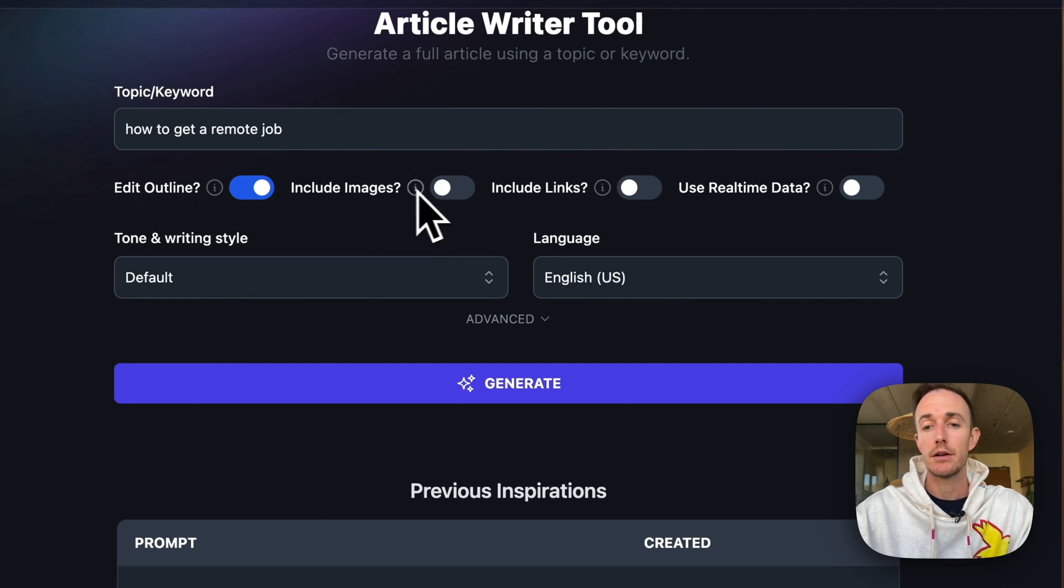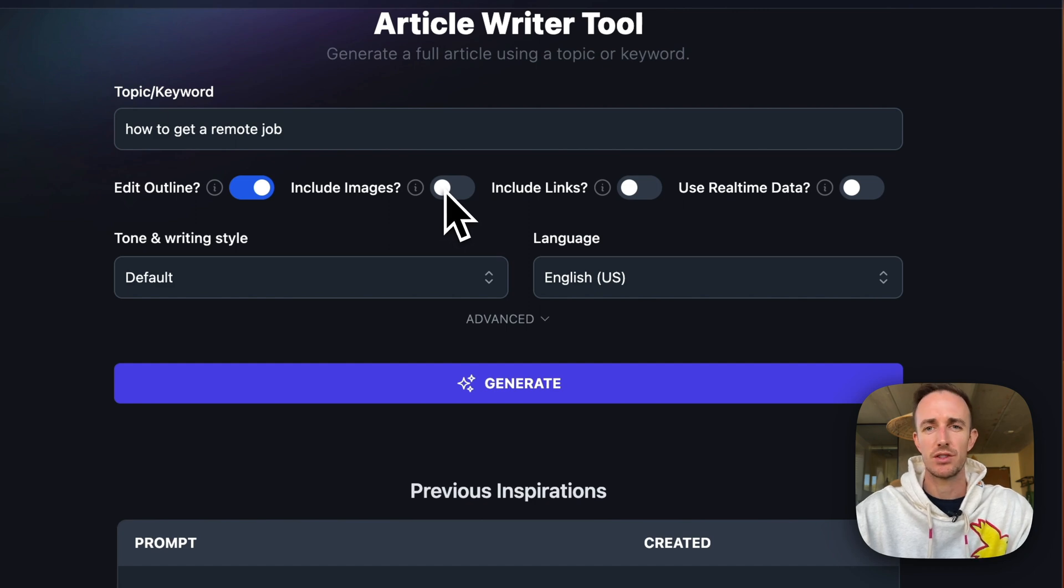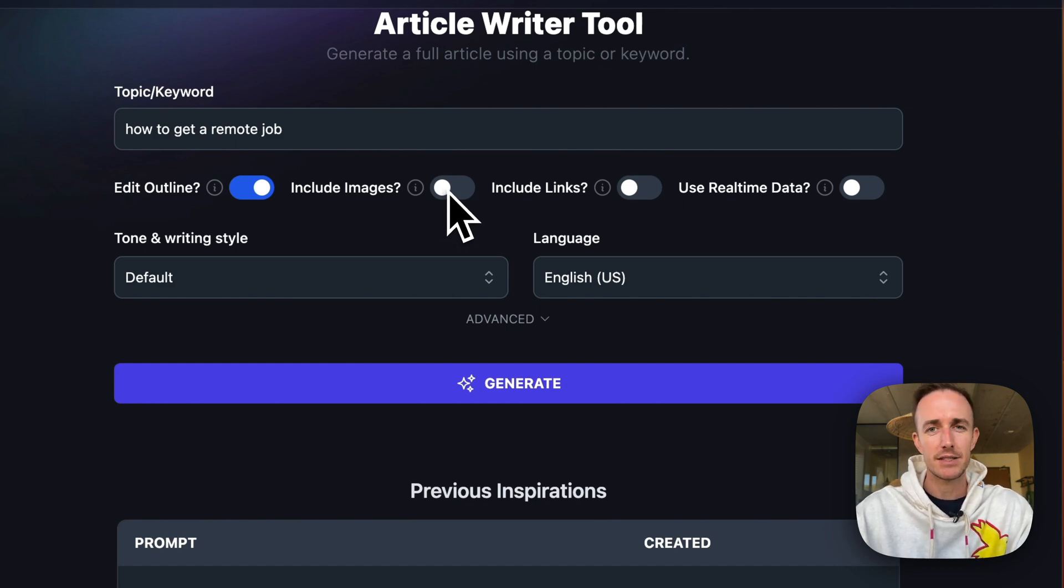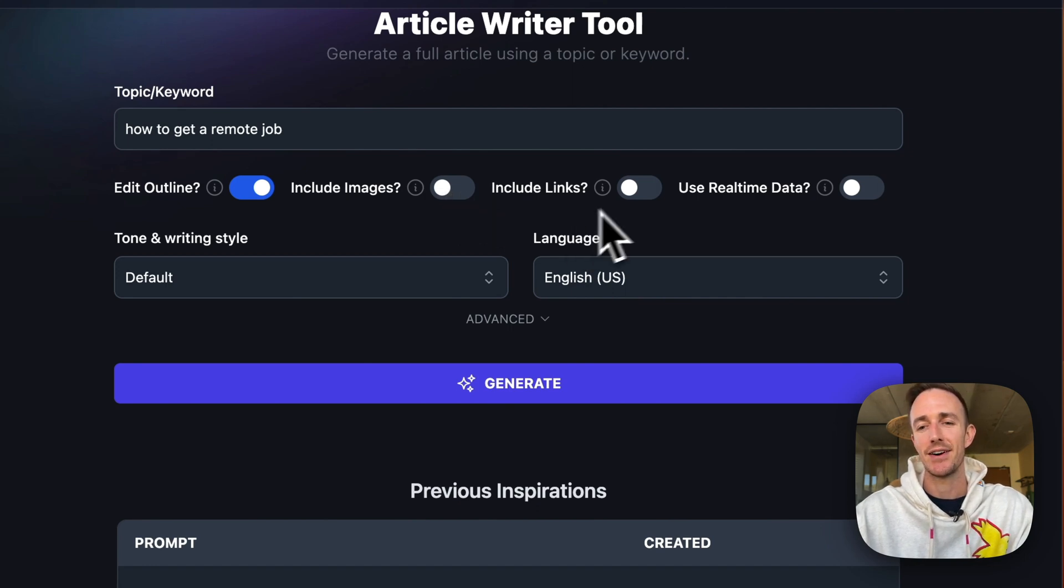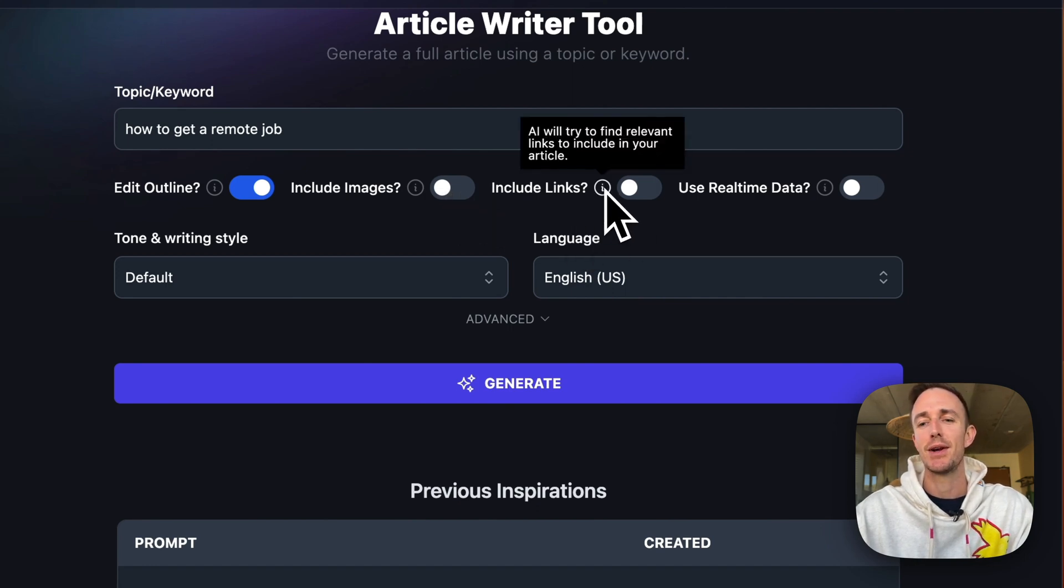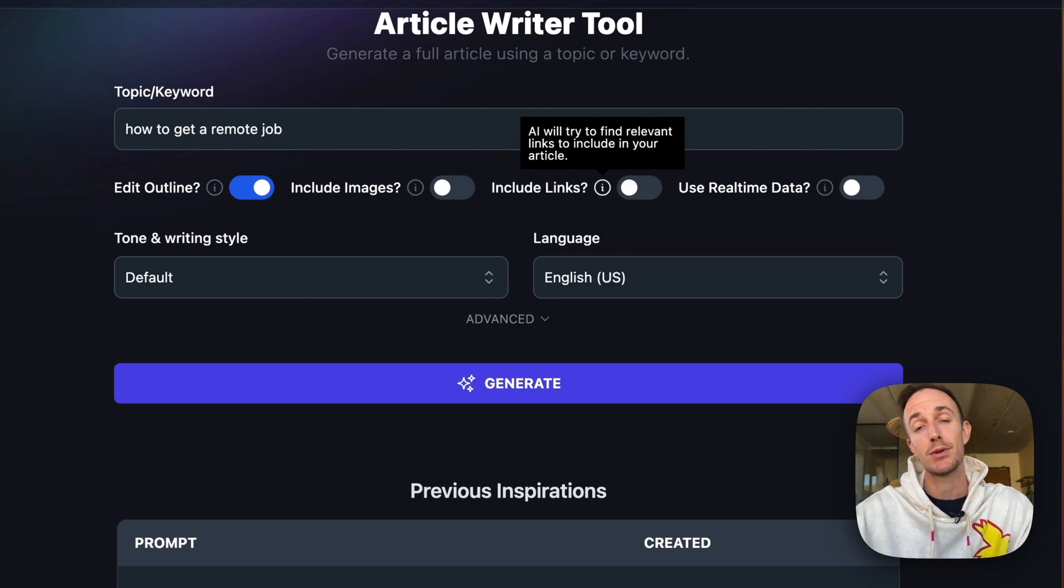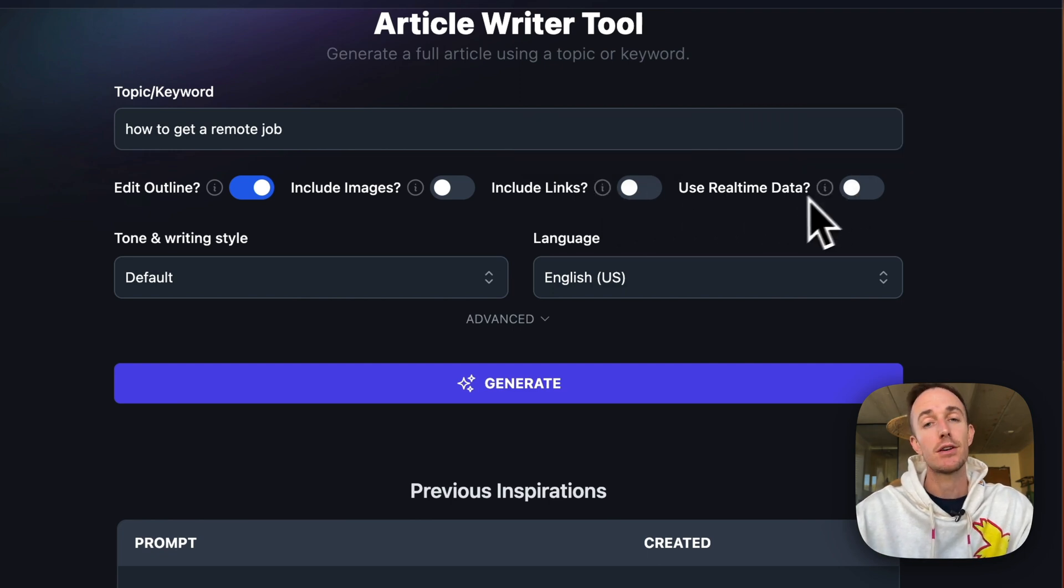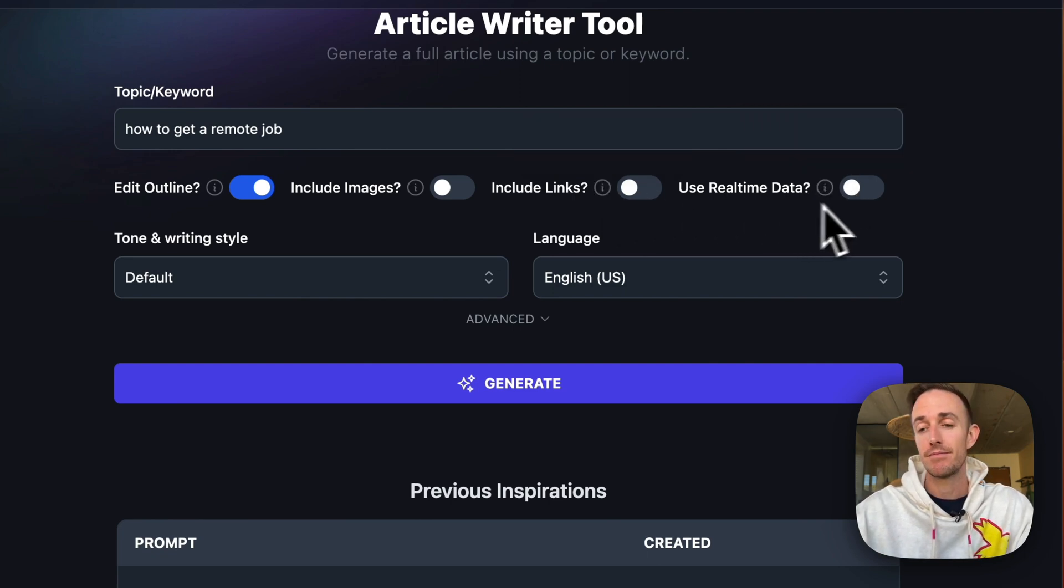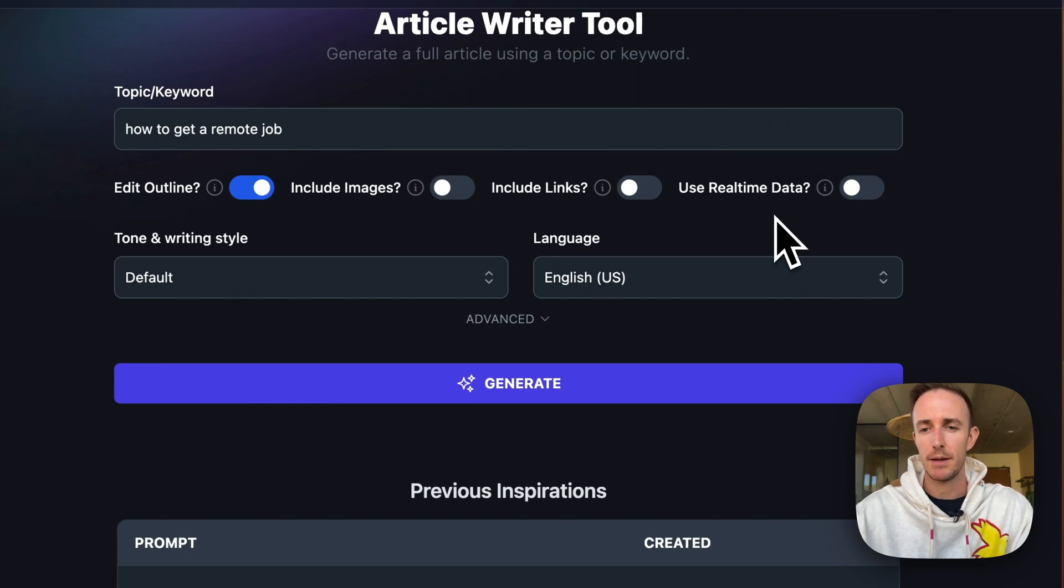You can include relevant stock images. I don't usually do this one because I like to source those my own. I have some photos of myself just blogging in coffee shops looking cool and trendy. So I like to go that route. You can include relevant links. It'll go out and find links that are going to be relevant to include in your articles. And you can include real-time data. This is a good feature if you're writing about news or things that are more timely.